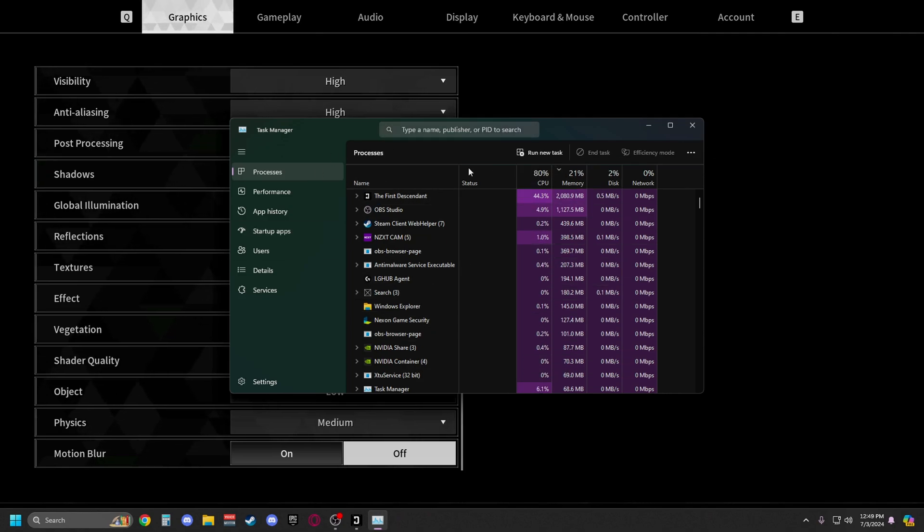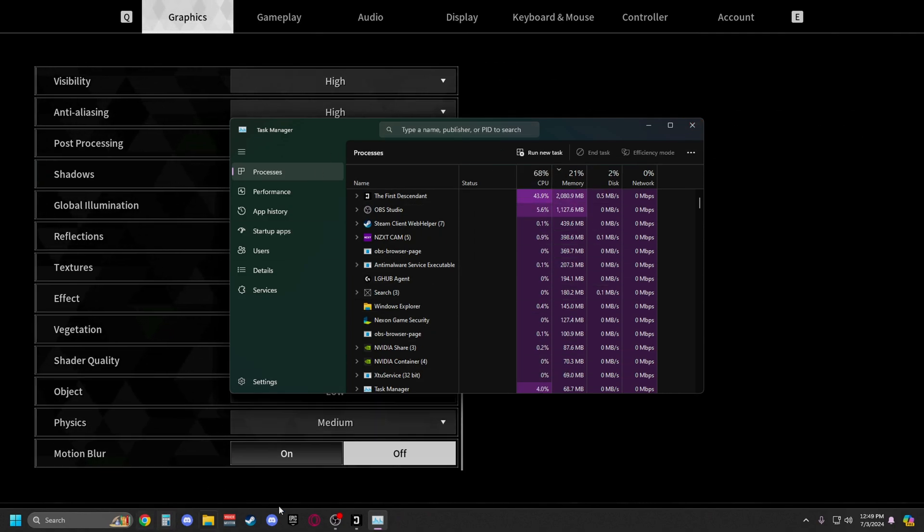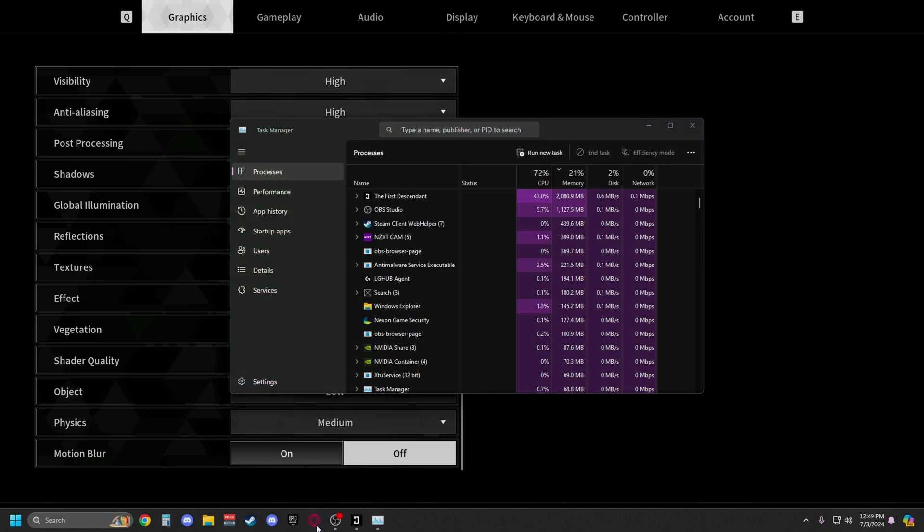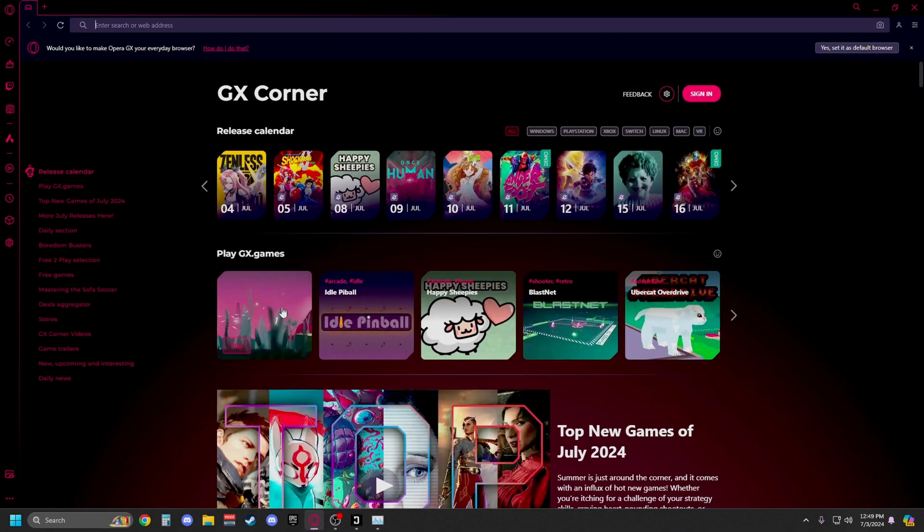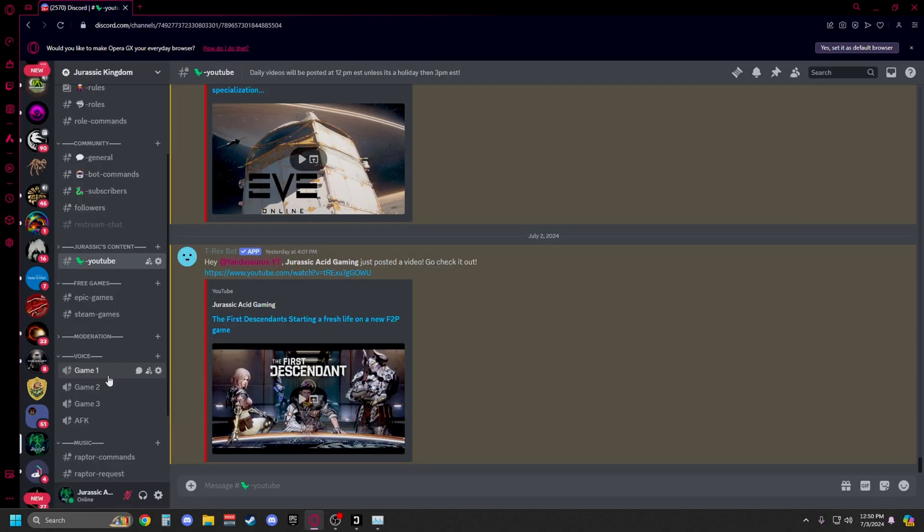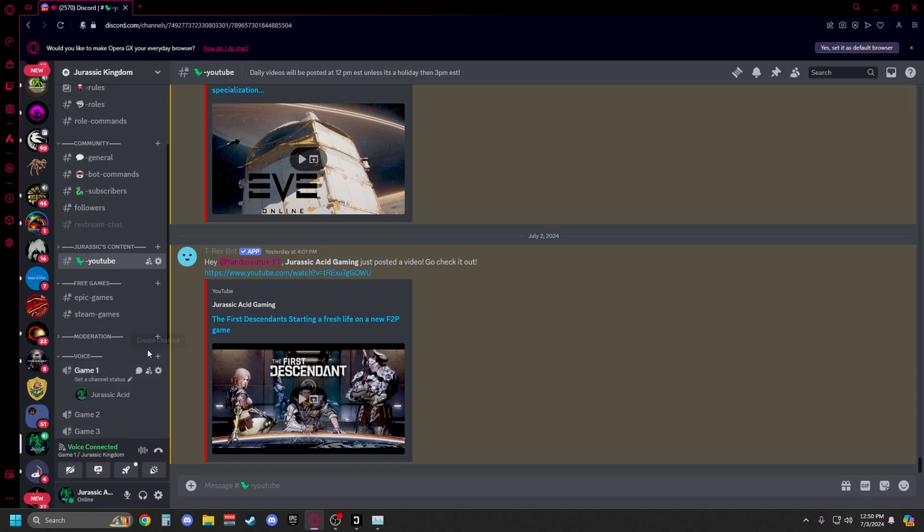Then you're able to open up Opera GX or Google Chrome. From here you can go to Discord, and if you want to chat, all you have to do is click on this.